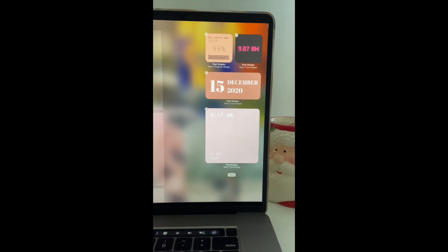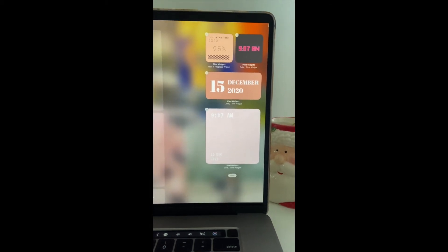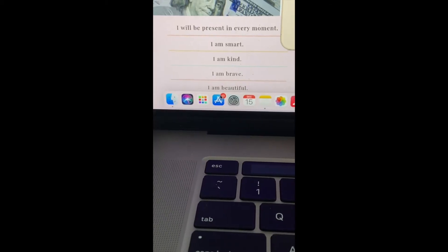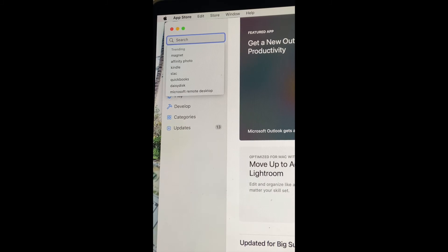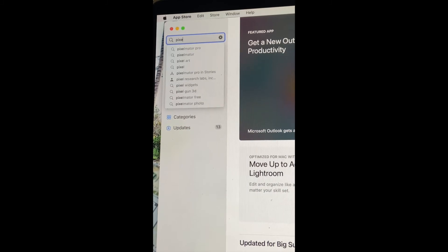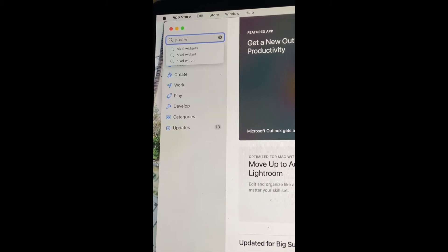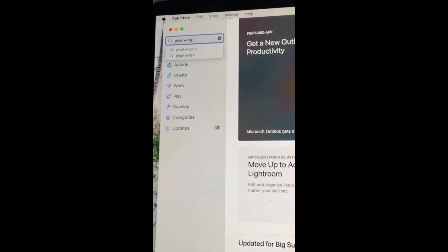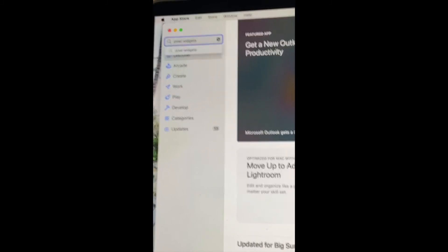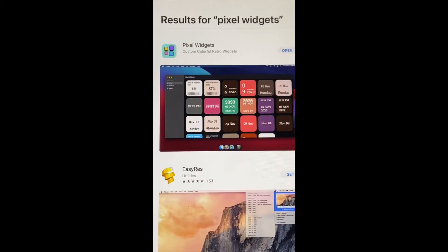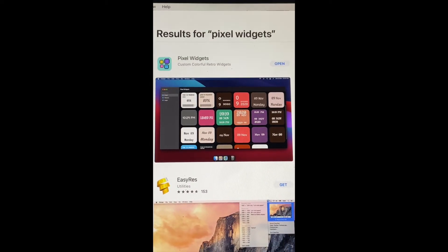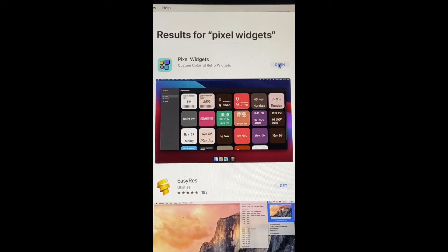How to customize your widgets in 60 seconds. Go to your app store and search for Pixel Widgets. This app is 99 cents but totally worth it.